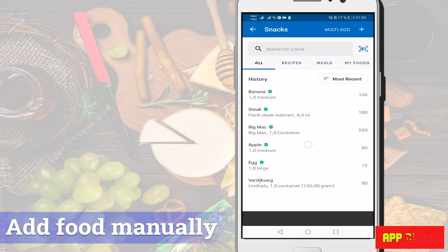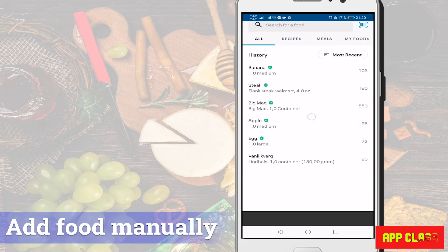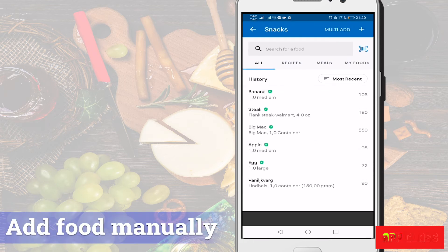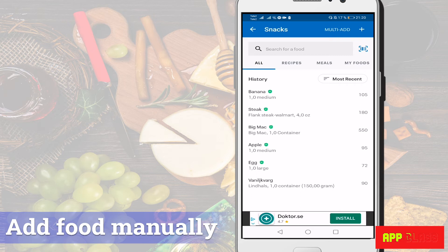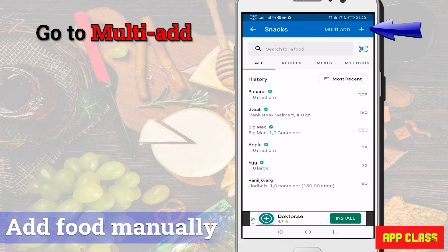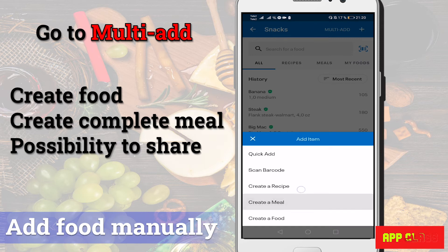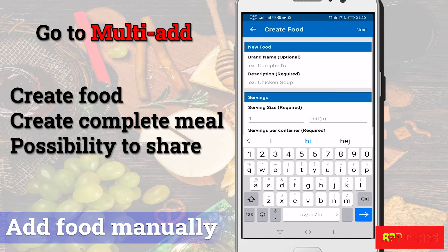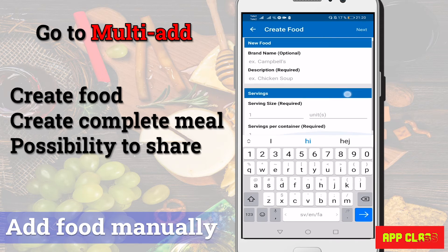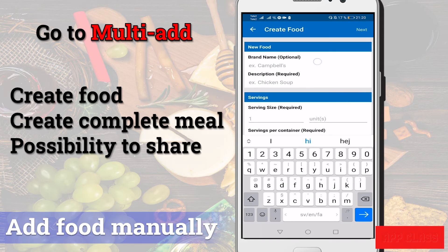There is a third method to add your food — that is to add it manually. To do this, go to multi-add on the top right. Here you can create a food or a complete meal and even share it if you want. It's very easy and you can even add macros and macronutrients at the next level.